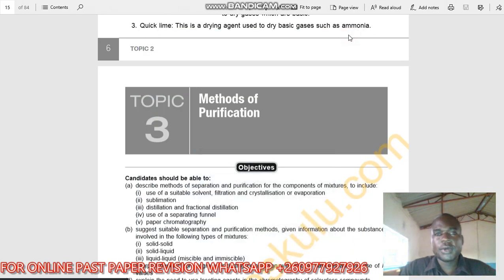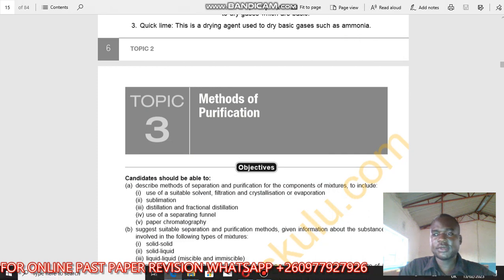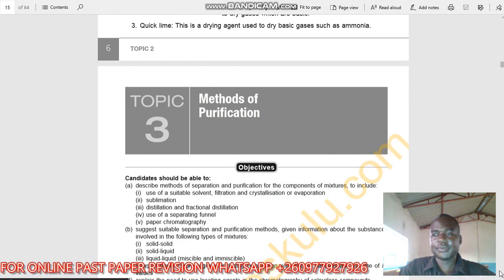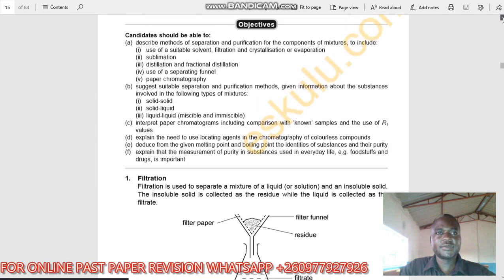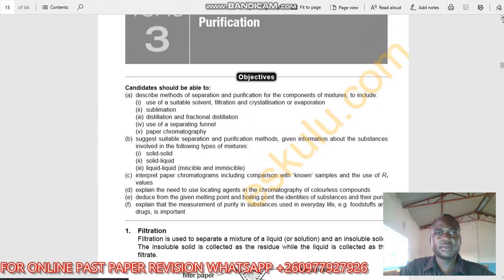Hello, welcome to chemistry session. This is topic number three: methods of purification. The objectives of this topic are as follows — by the end of this lesson you should be able to: